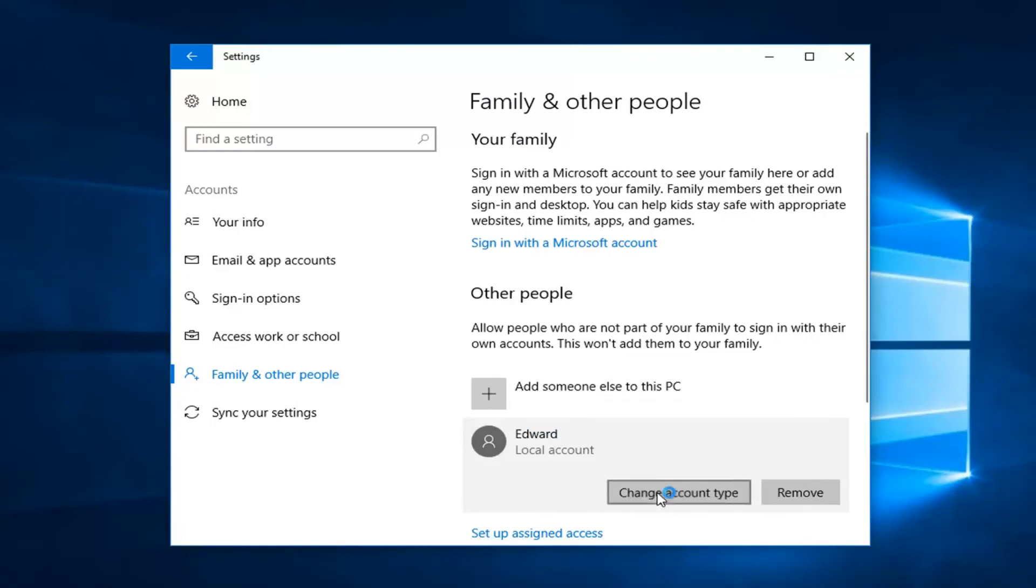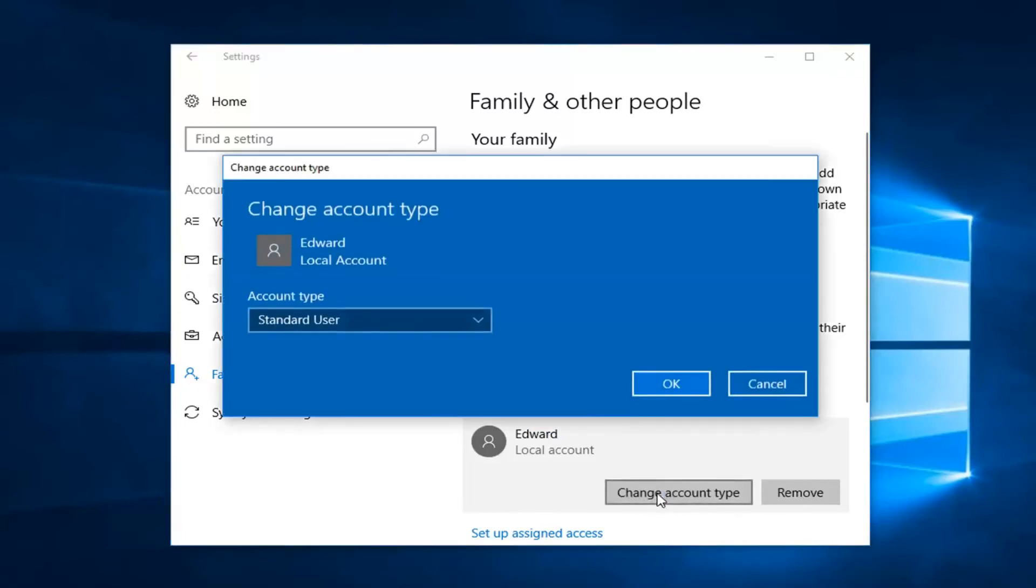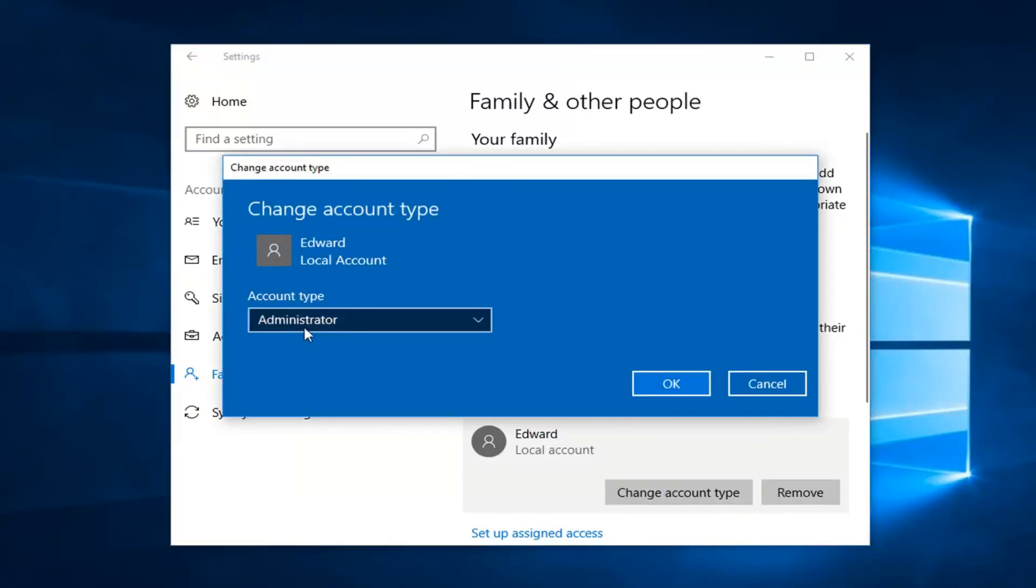By left clicking on change account type you can also change it from a standard user to an administrator if you choose to do so. So pretty neat.